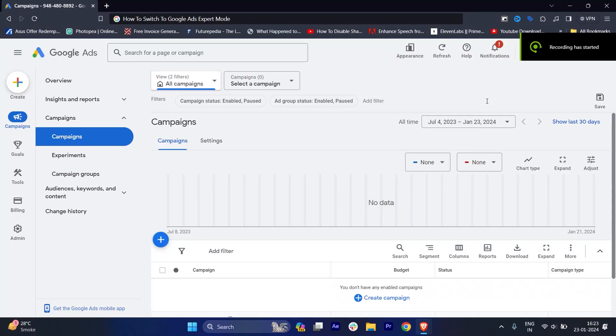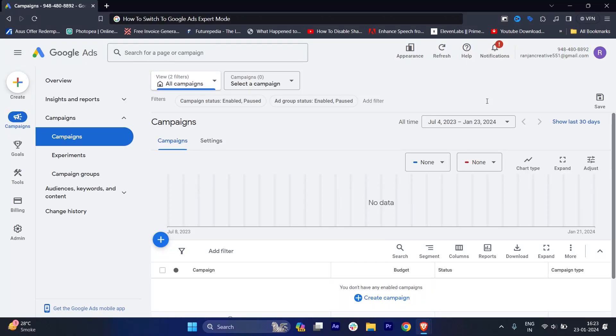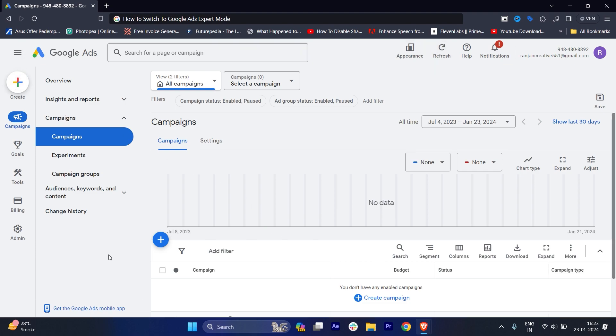Hi guys, welcome back to my YouTube channel. In this video I'm going to show you how to switch to Google Ads expert mode. Once you are into Google Ads, you will see that your current interface will show you like this, but how can I get into expert mode?